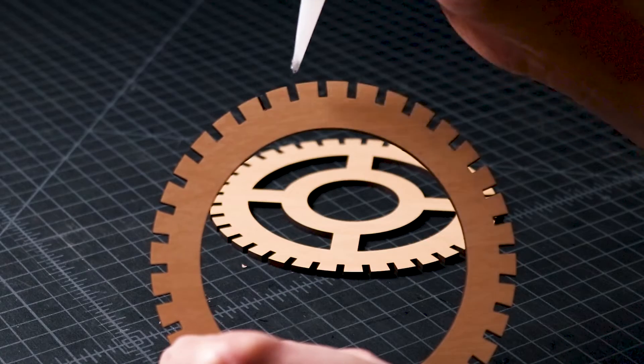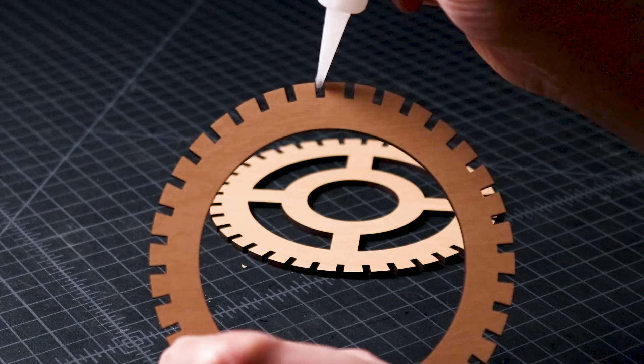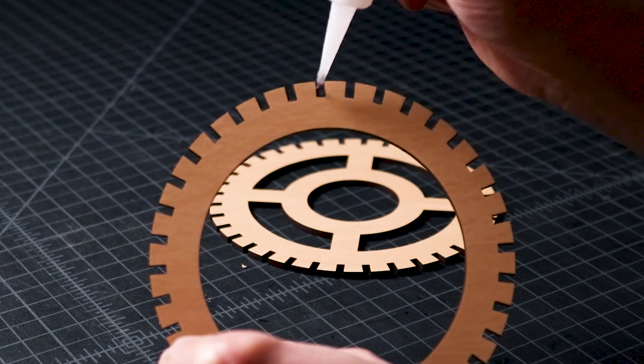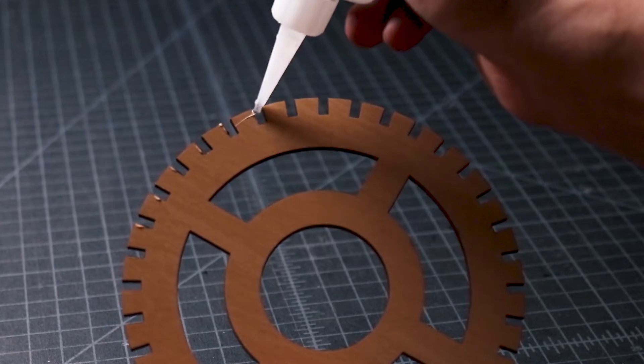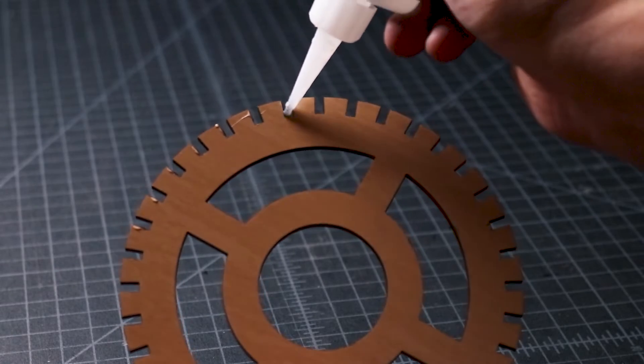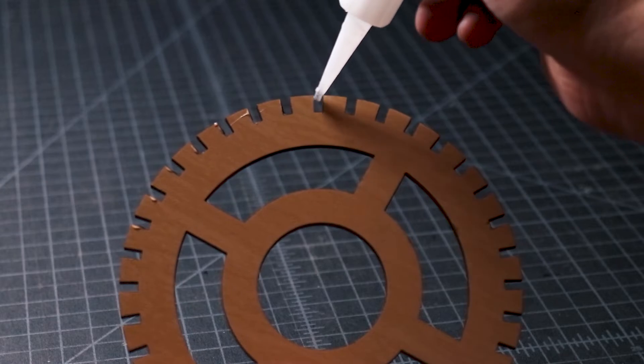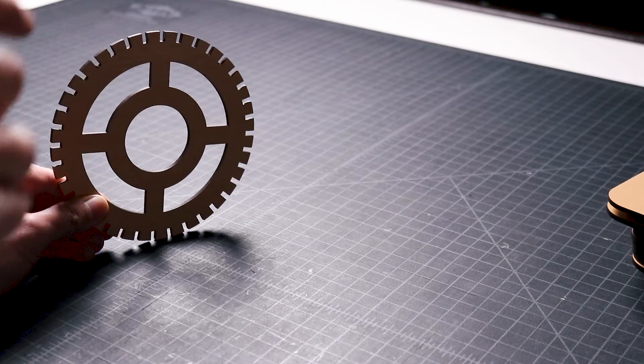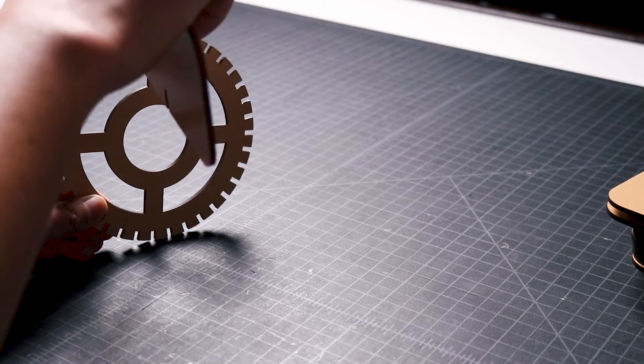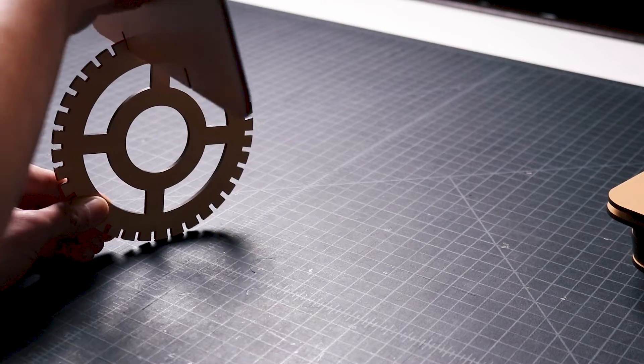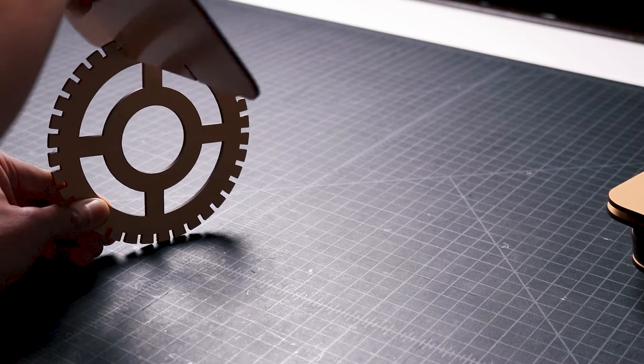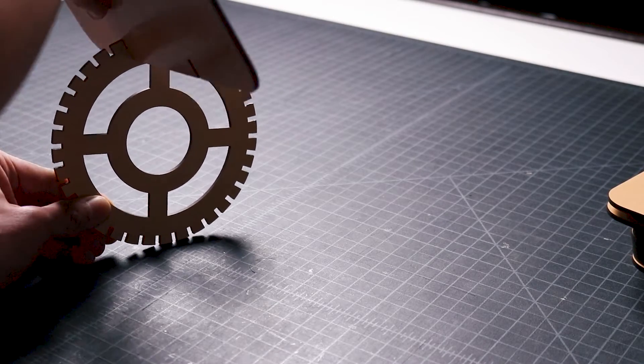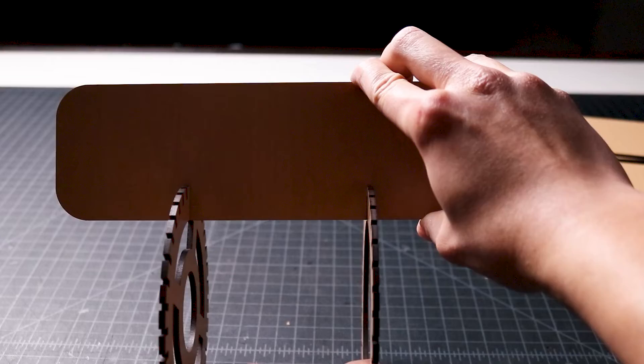I start the assembly process by attaching one of the panels to both circular frames. To do that, I'll use a glue called MaxiCure which is what I use on all of my projects and I apply it to half of the slots around both of the circular frames. I bring over the base frame, align the slots, and push them together. I repeat this with the top frame.